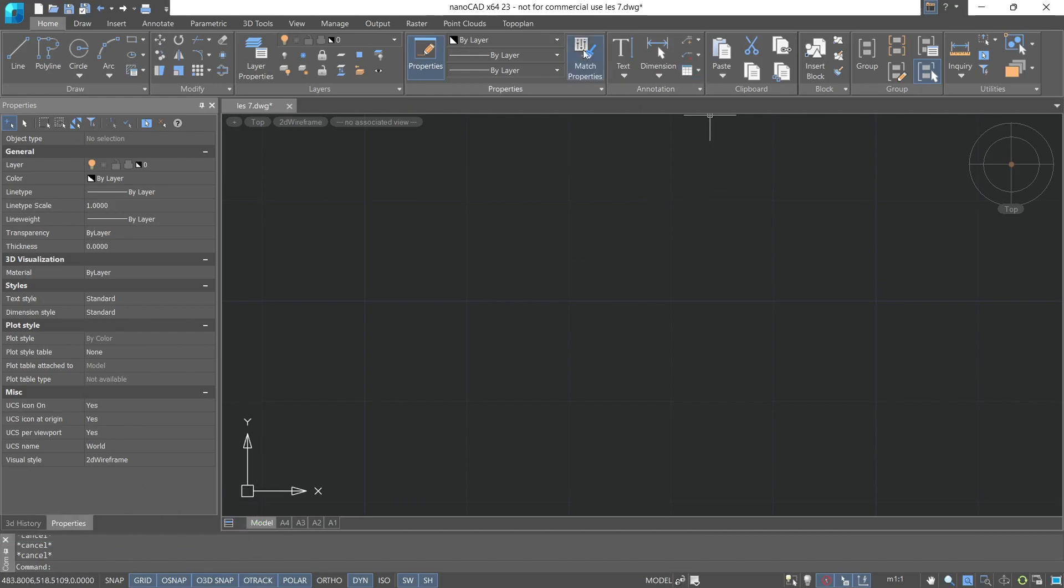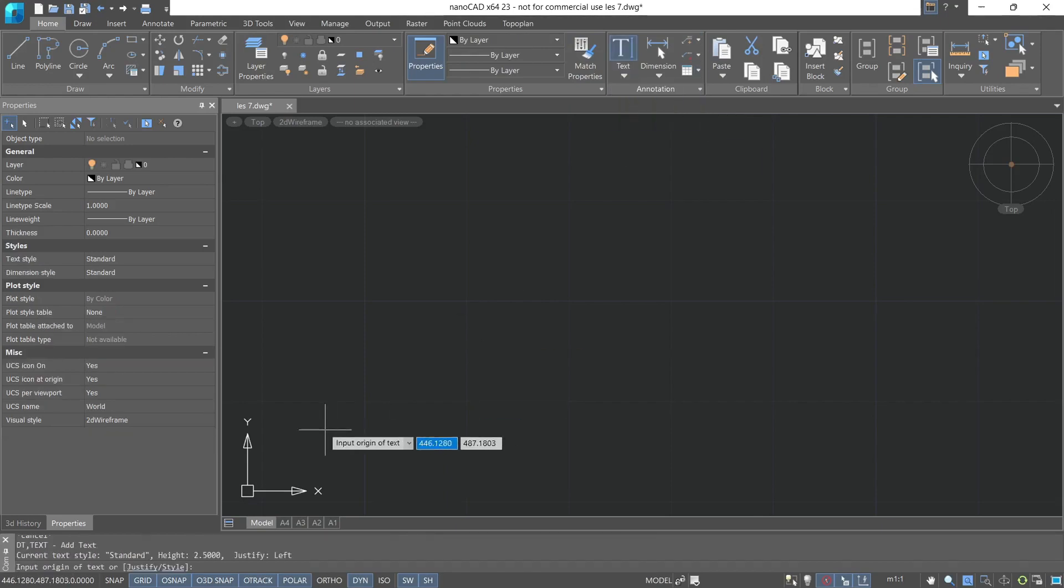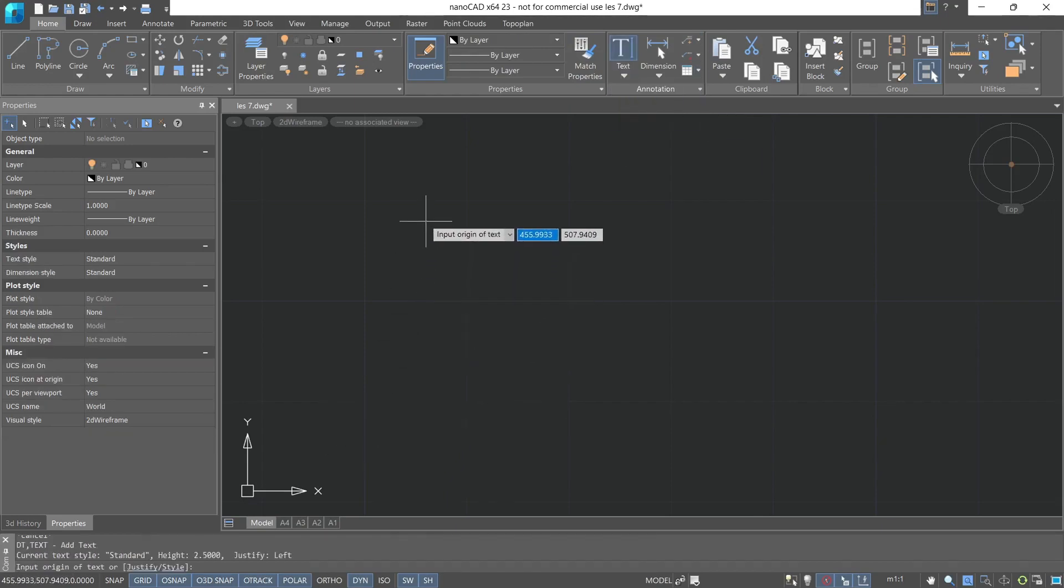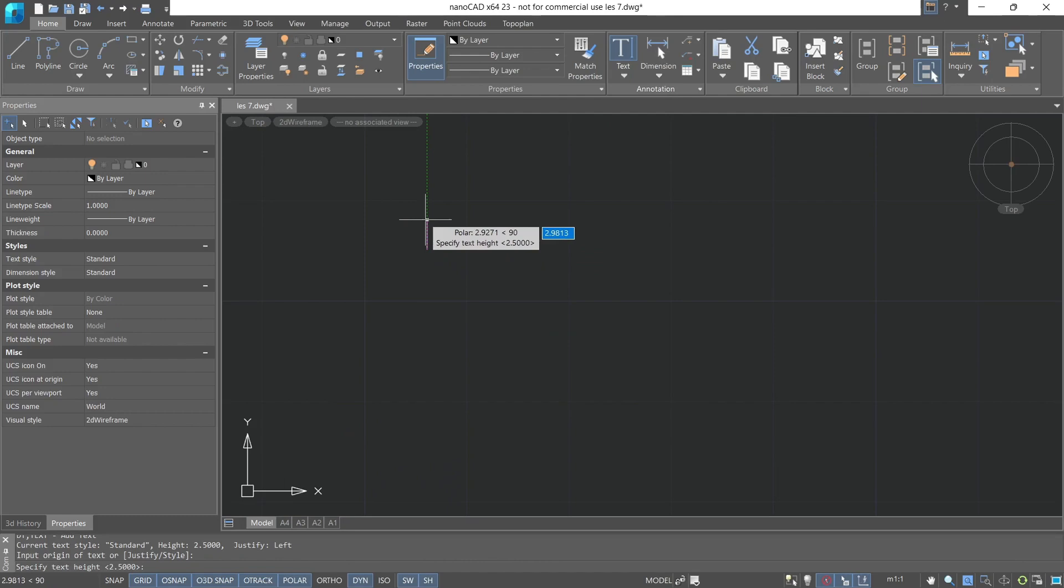We'll use the annotation group and select single line text. The first thing to specify is the starting point of the text. Let's arbitrarily choose any area, then input the text height, let's say 2.5, enter.